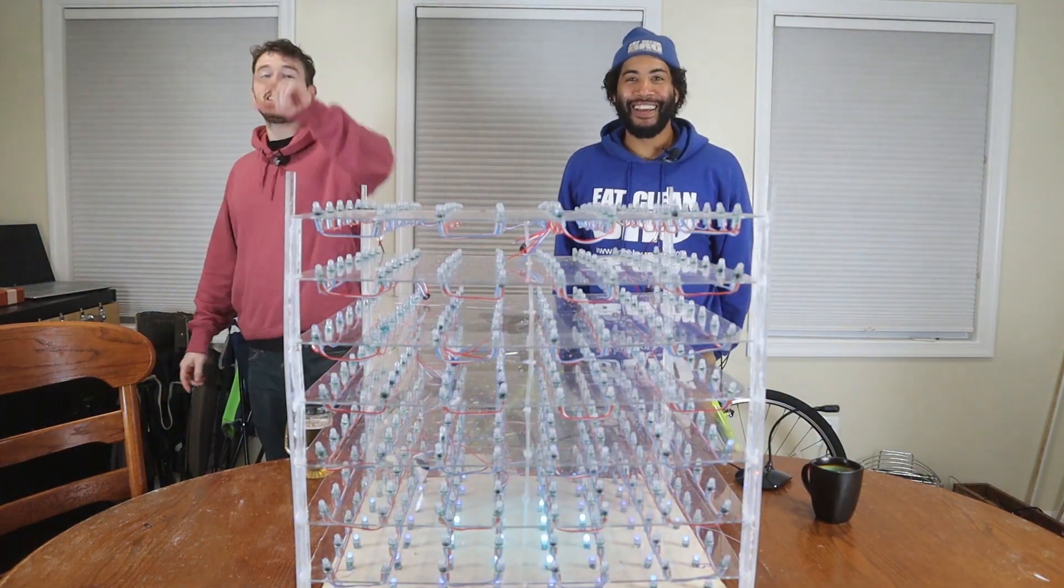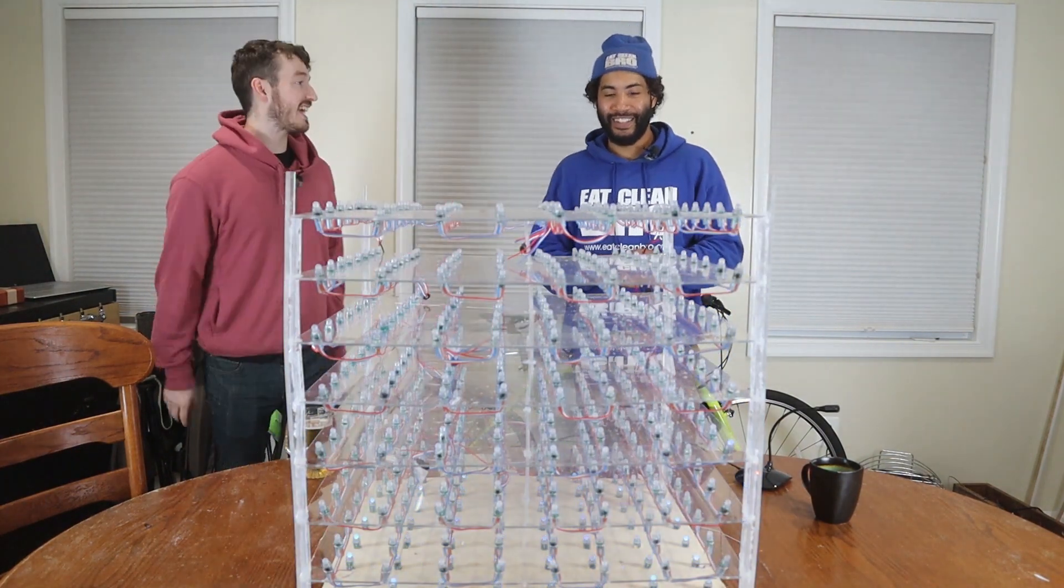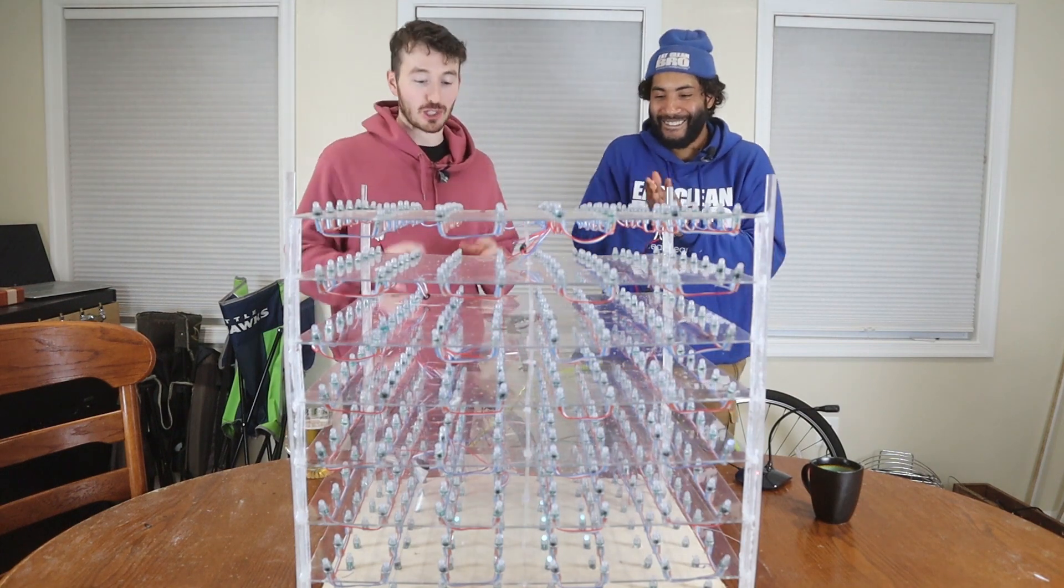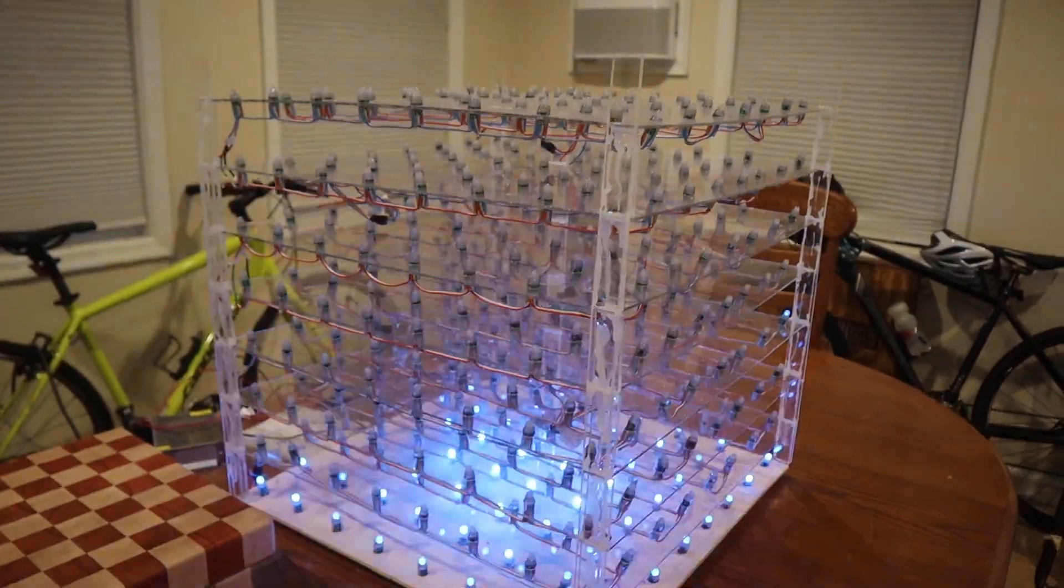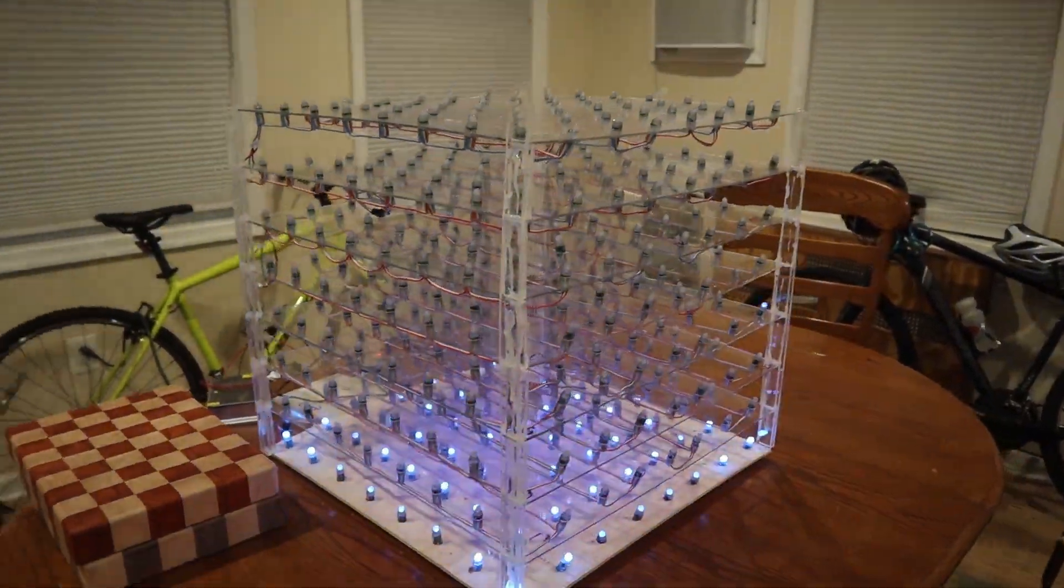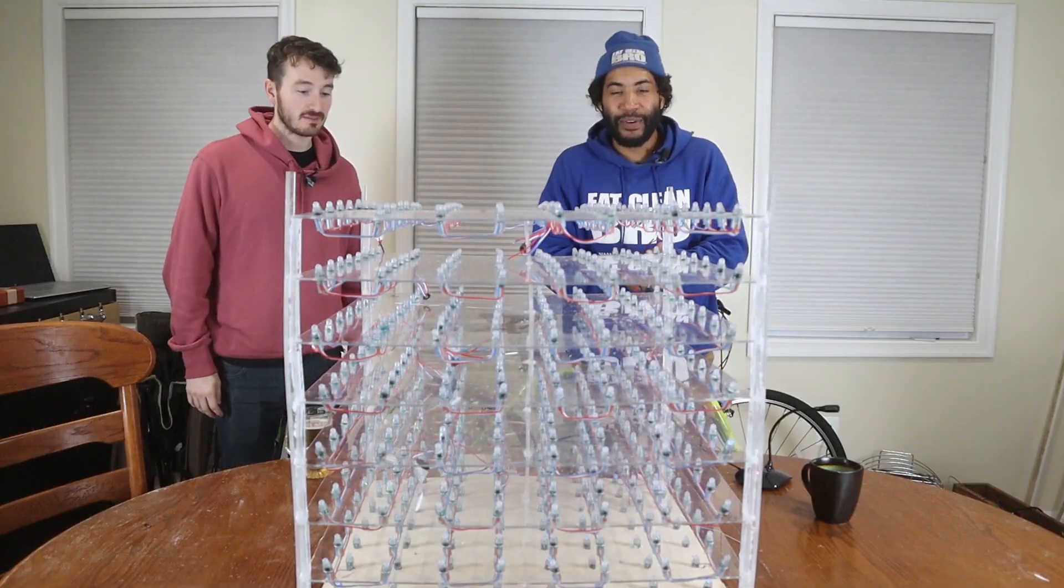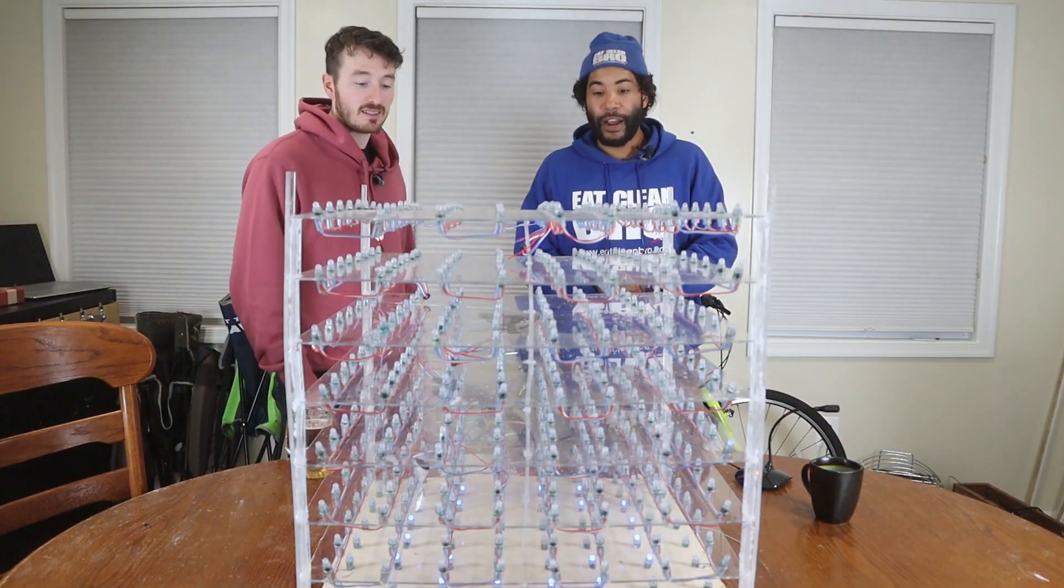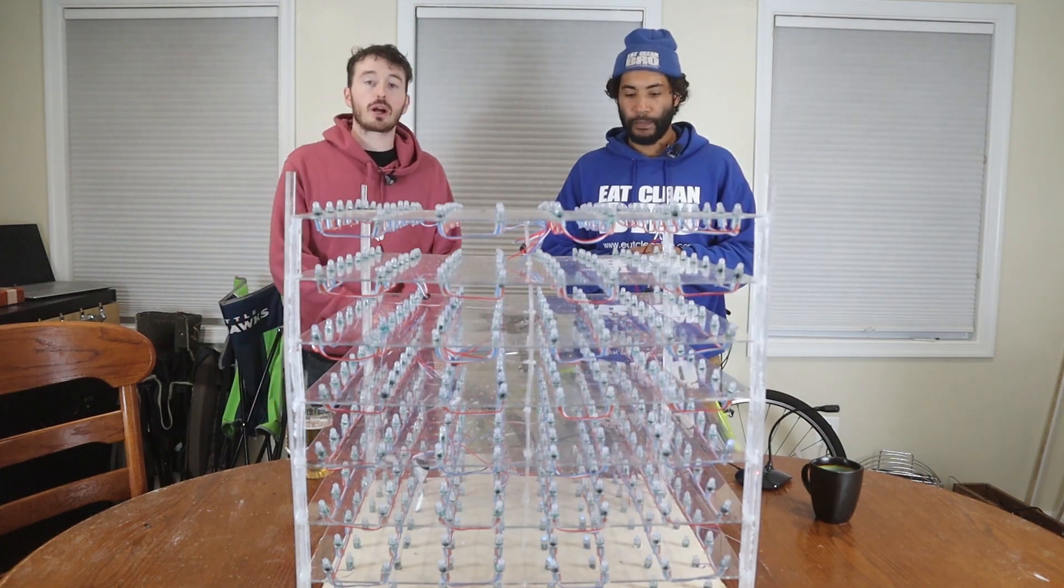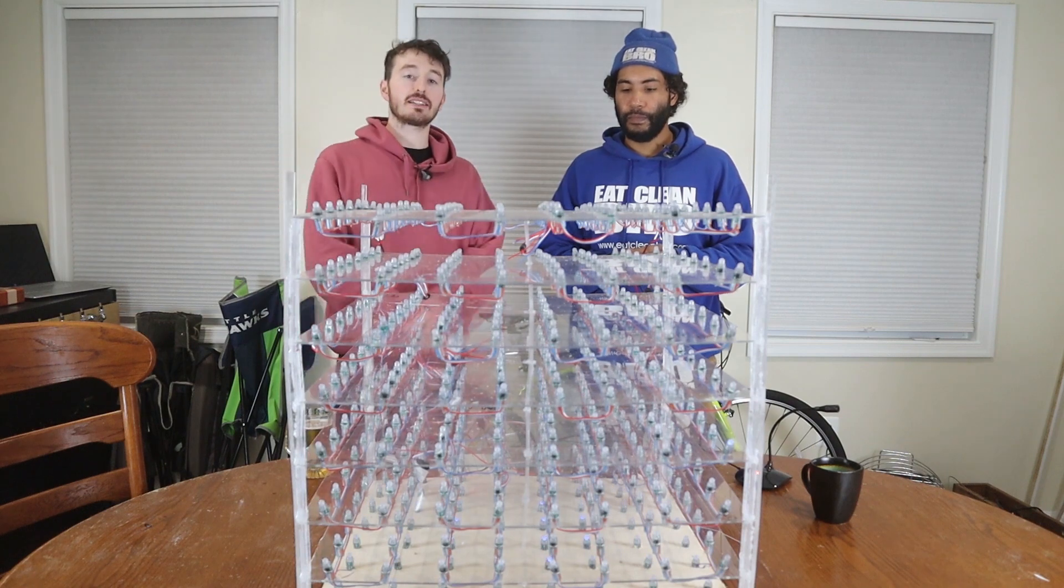Welcome back everybody to another episode of Ty and Gig Builds. Today we are going to make a 3D music visualizer. As you can see when I do a little clap there the visualizer goes right with it. We're going to show a couple demos at the end but right now we're going to get into the code and how we did this.